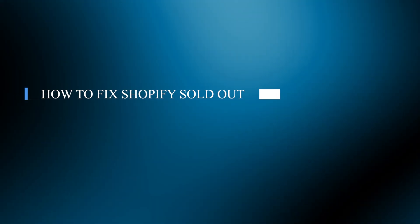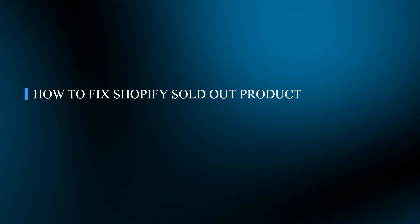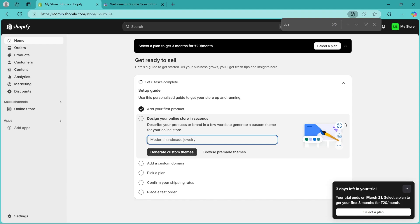Hello guys and welcome back to our channel. Today I will show you how to fix Shopify sold out product. Are your products showing as sold out even when they are in stock? Don't worry. Here's how to fix this issue quickly.